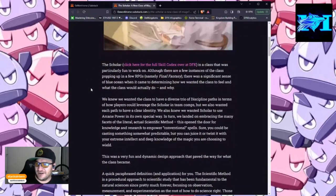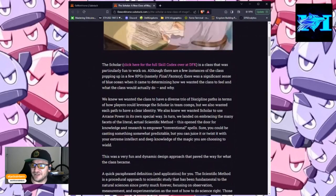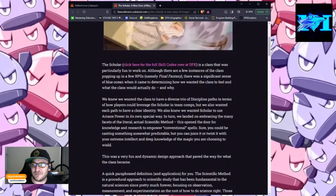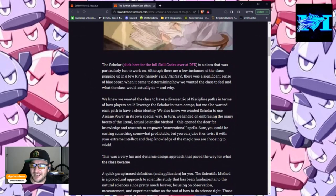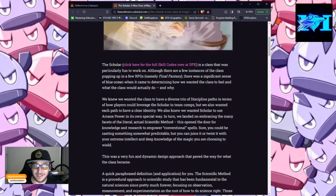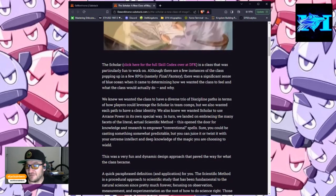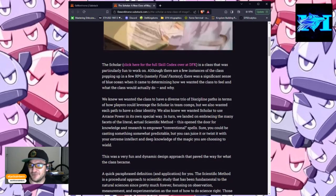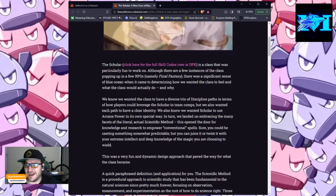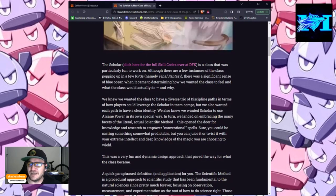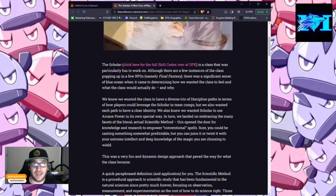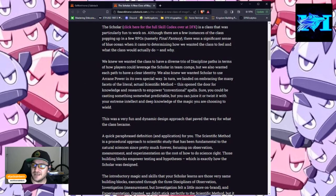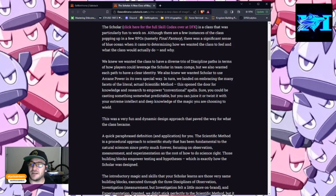The Scholar is a class that was particularly fun to work on. Although there are a few instances of the class popping up in a few RPGs, namely Final Fantasy, there was a significant sense of blue ocean when it came to determining how we wanted the class to feel and what the class would actually do and why. We knew we wanted the class to have a diverse trio of discipline paths in terms of how players could leverage the Scholar in team comps, but we also wanted each path to have a clear identity.